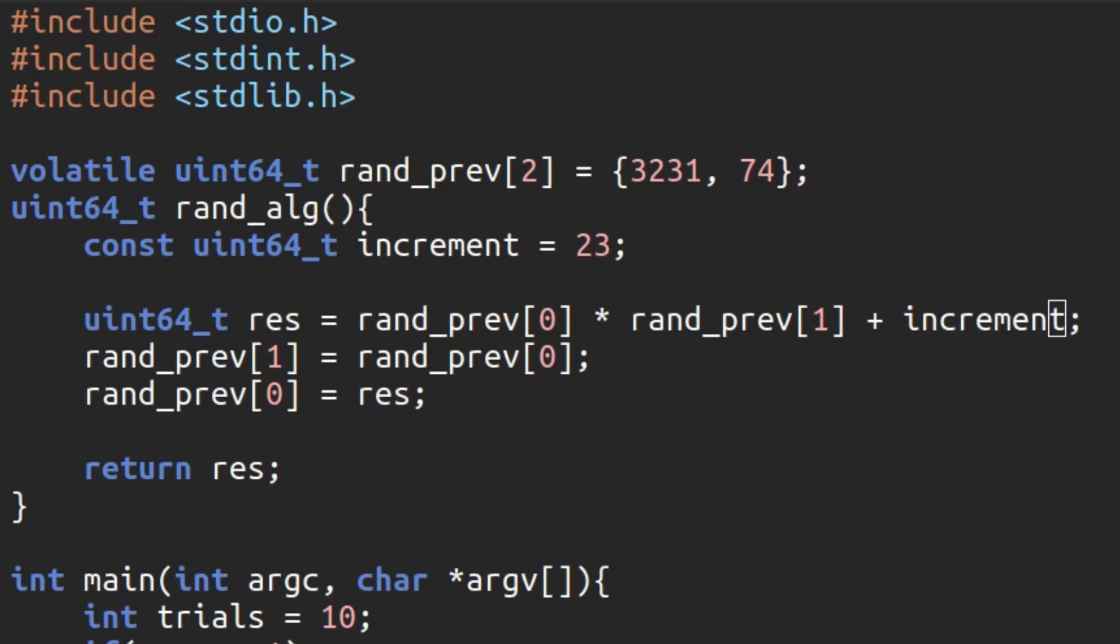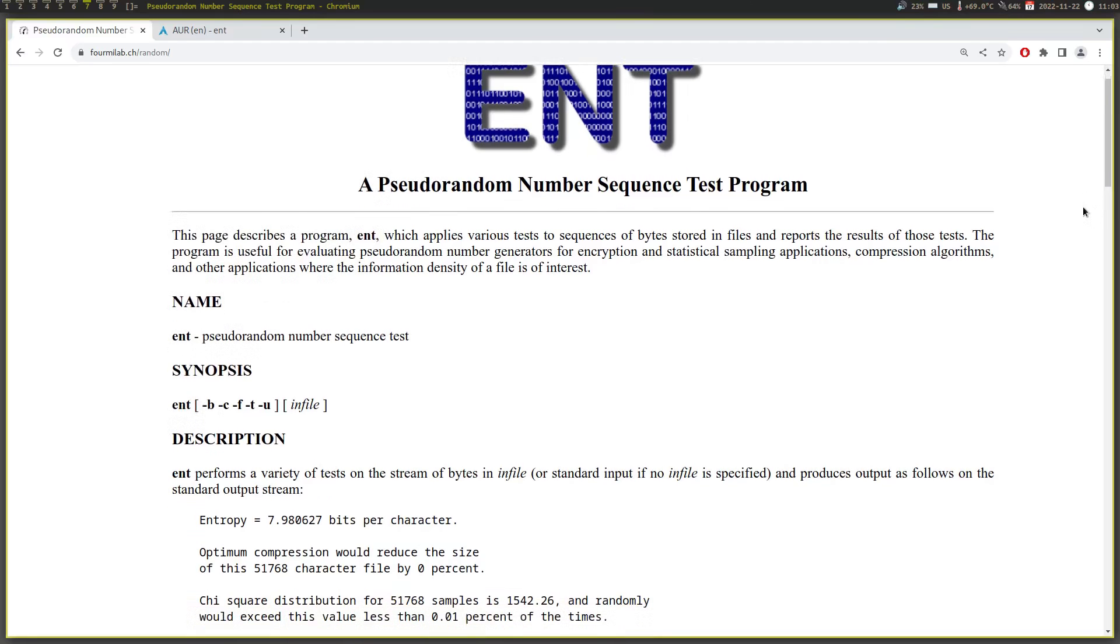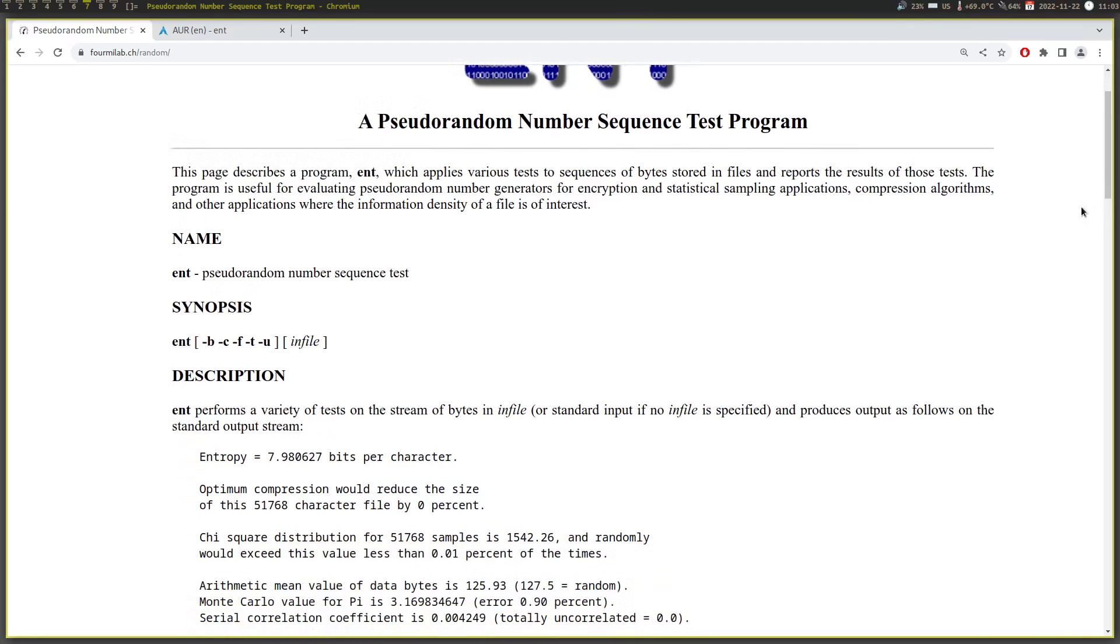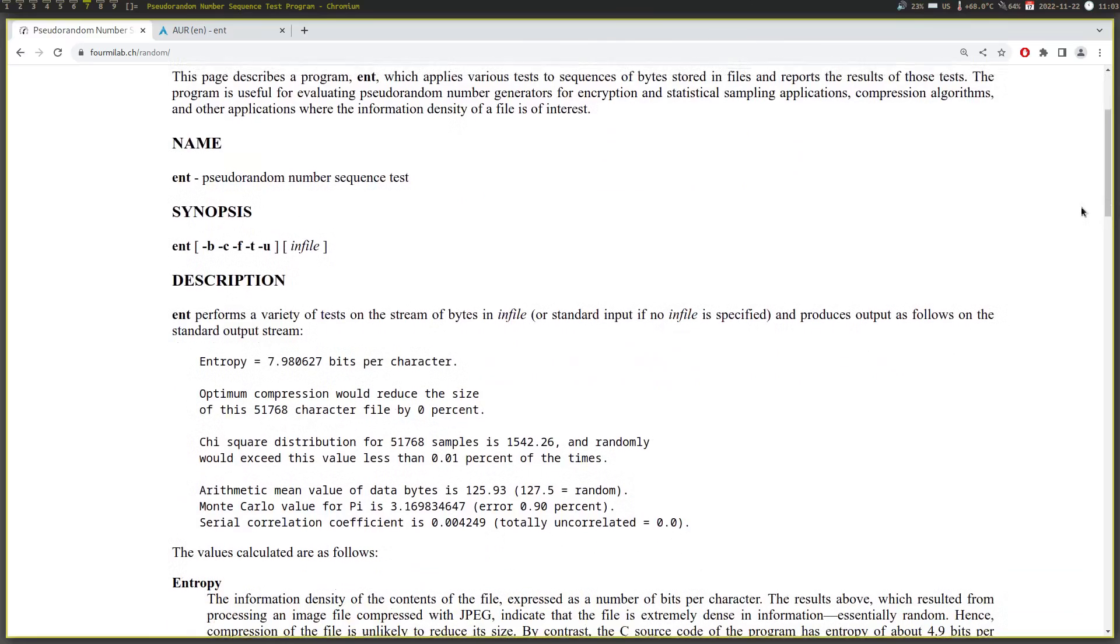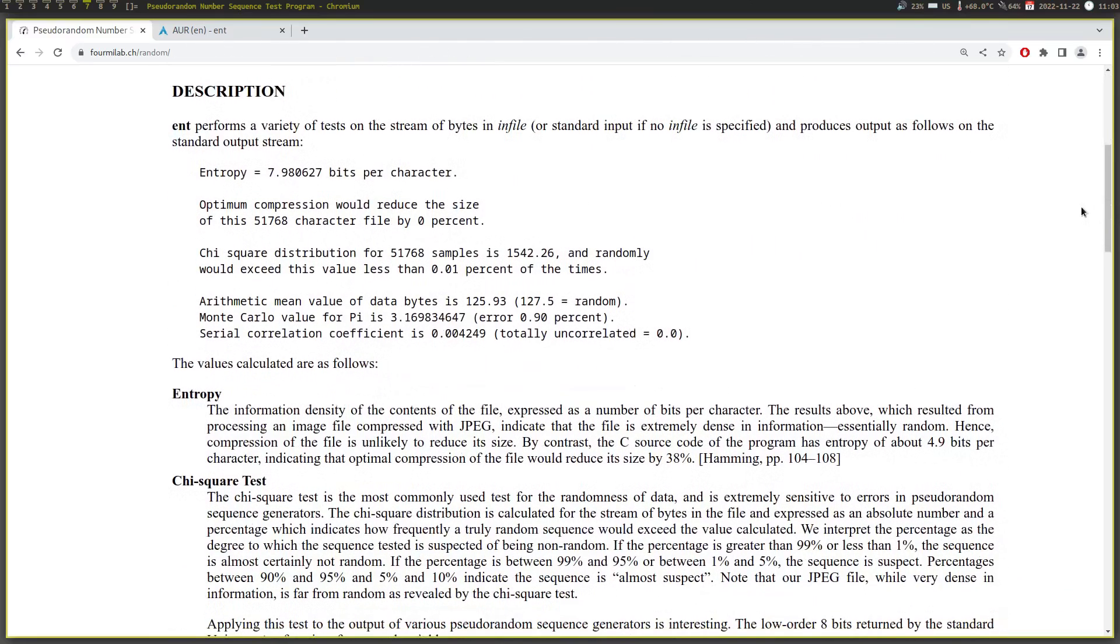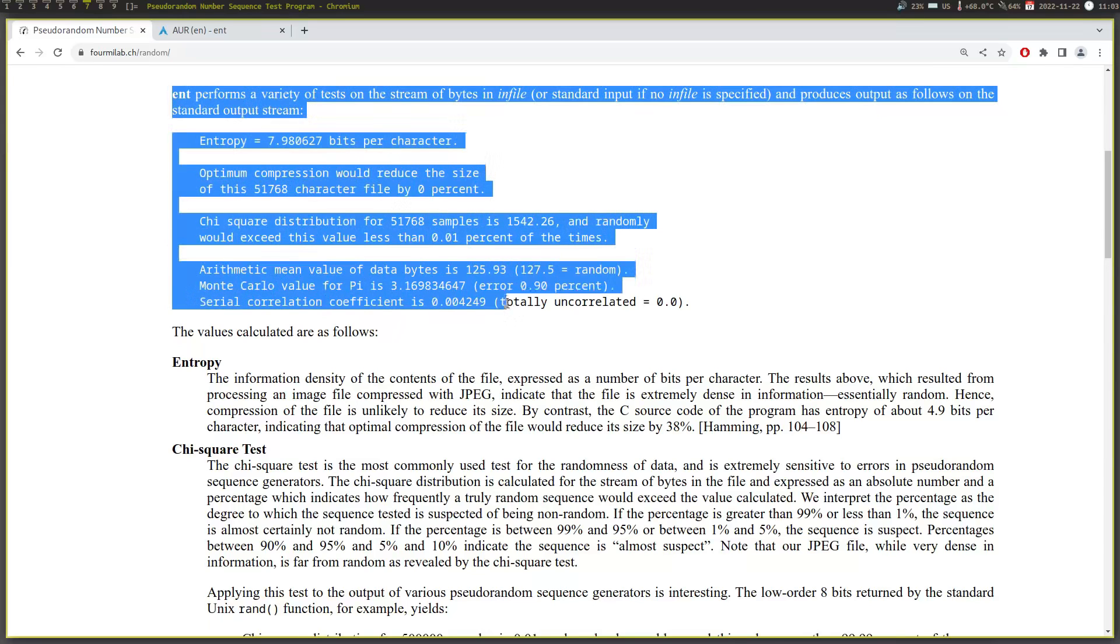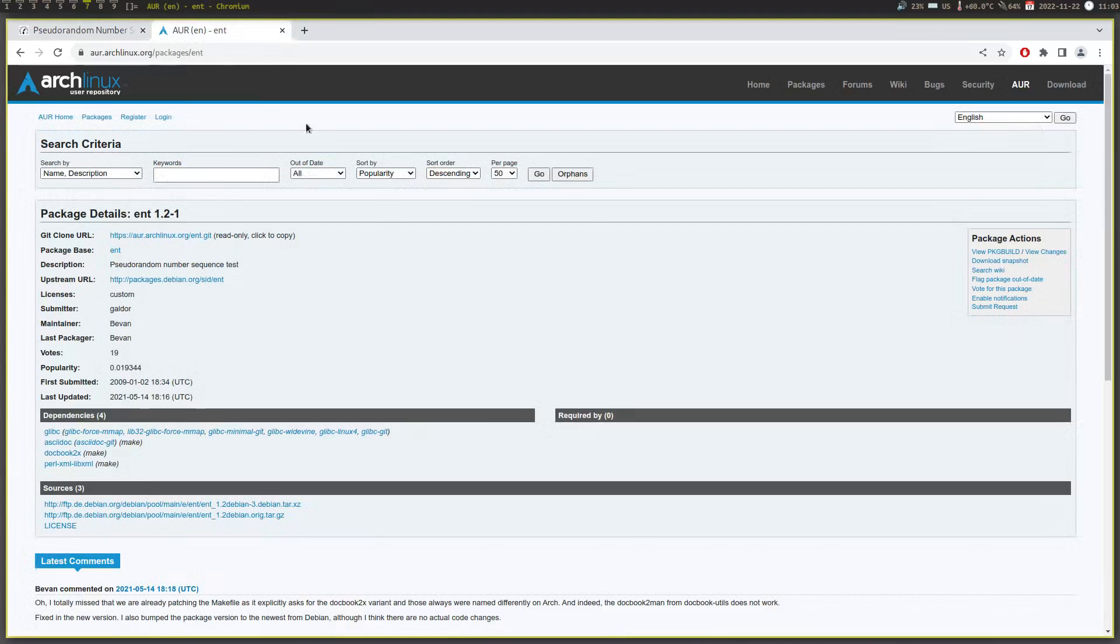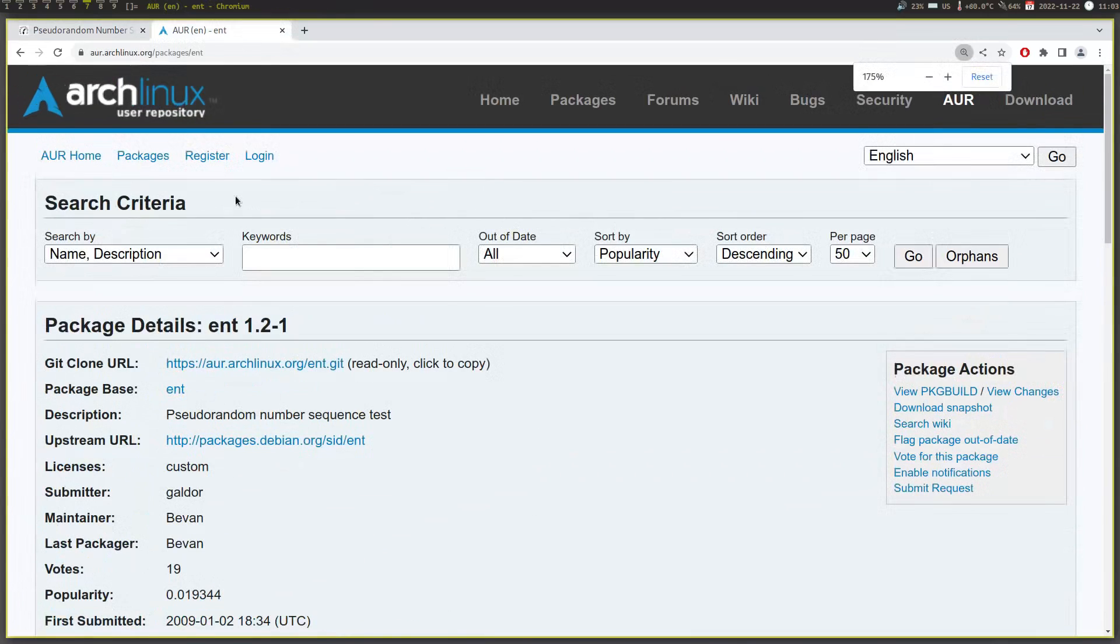And luckily for us, there actually is a very easy way to determine whether our code actually generates good random numbers. We can use a program called ENT, which will test how good our random numbers are. It simply runs several tests on the numbers that we generate. I will leave the link to the webpage in the description. You can also install it by using the AUR if you are running an Arch Linux-based distribution.